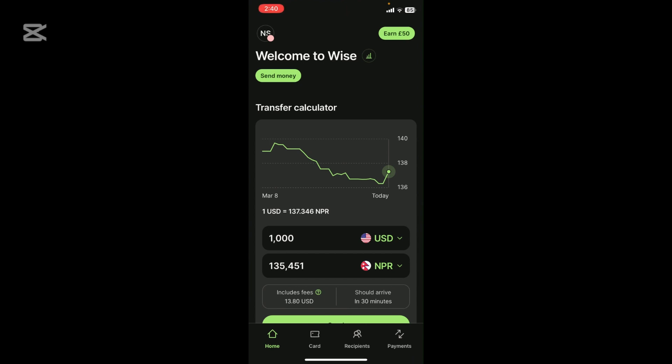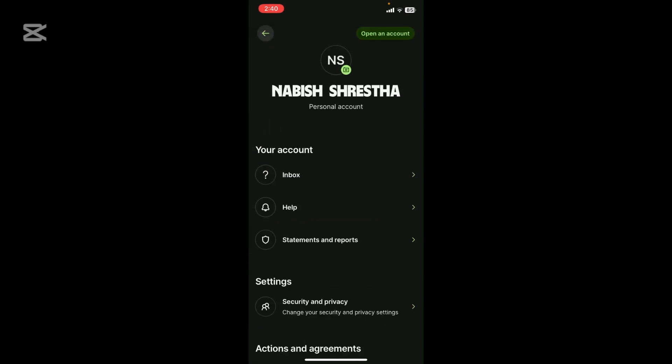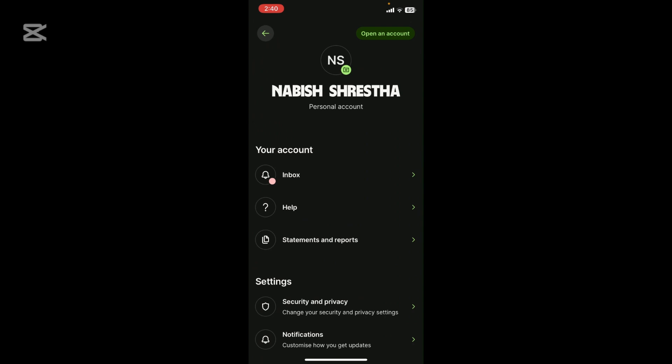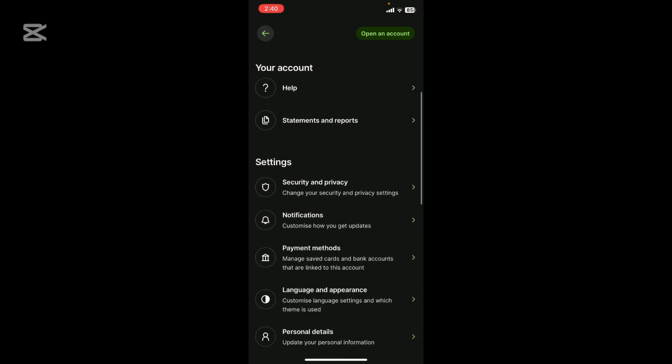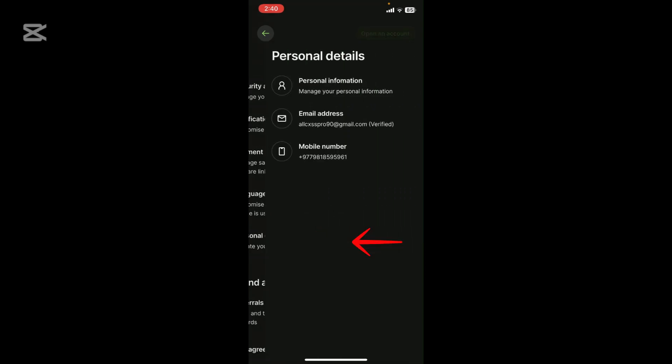After you get logged in, look at the top left corner of your screen where you can see your profile icon. Click on it. Once you click on it, scroll down and click on Personal Details.